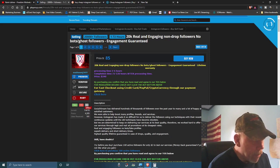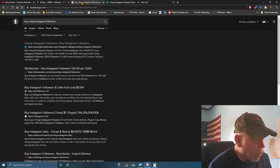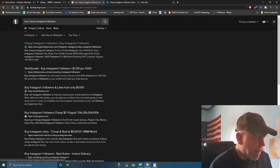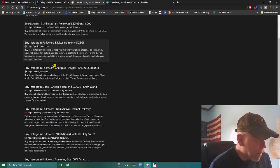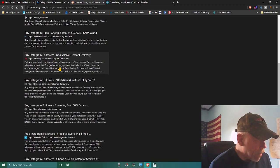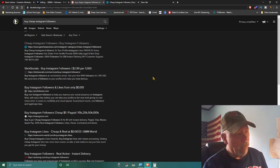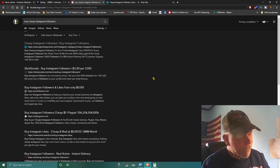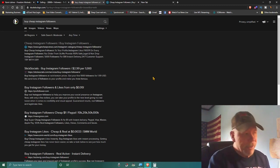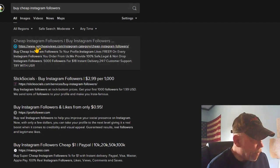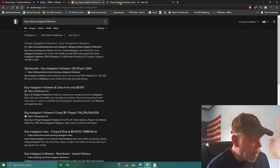So for this guy selling followers for $85 for 20,000, here's what you do: go to Google — I'm using DuckDuckGo in my Brave browser, but it doesn't matter — and type in 'buy cheap Instagram followers.' It brings up all kinds of sites where you can get Instagram followers fairly cheaply. I found this site called GetCheapViews.com — cheap Instagram followers.